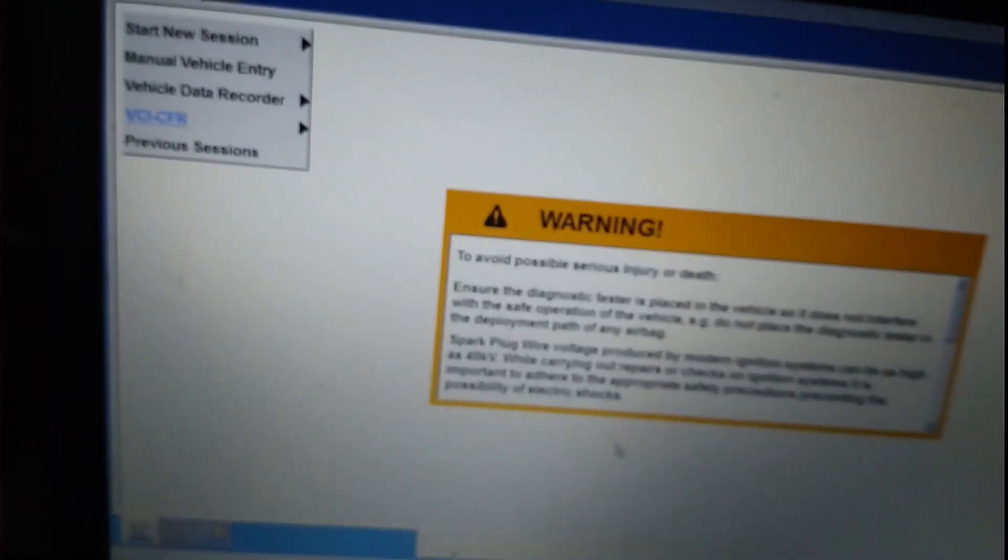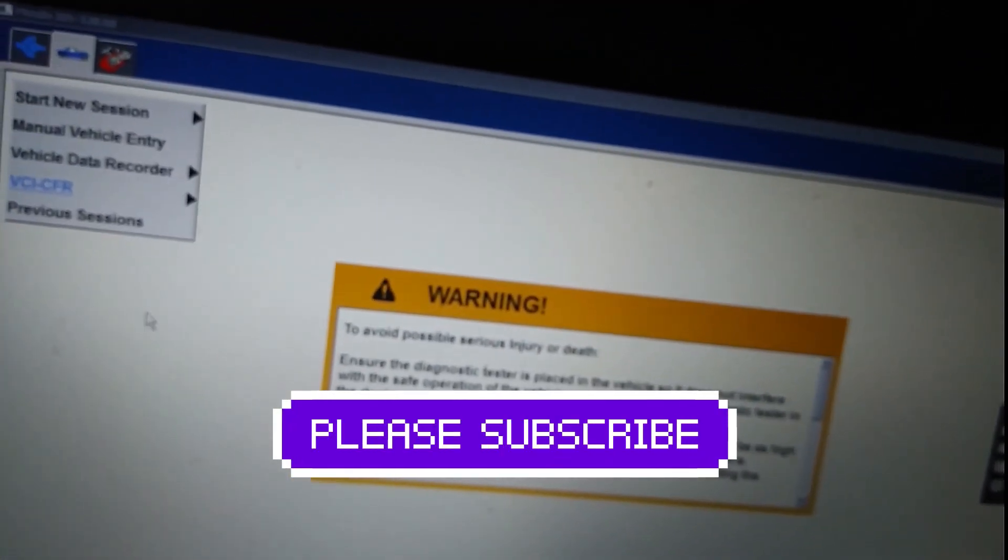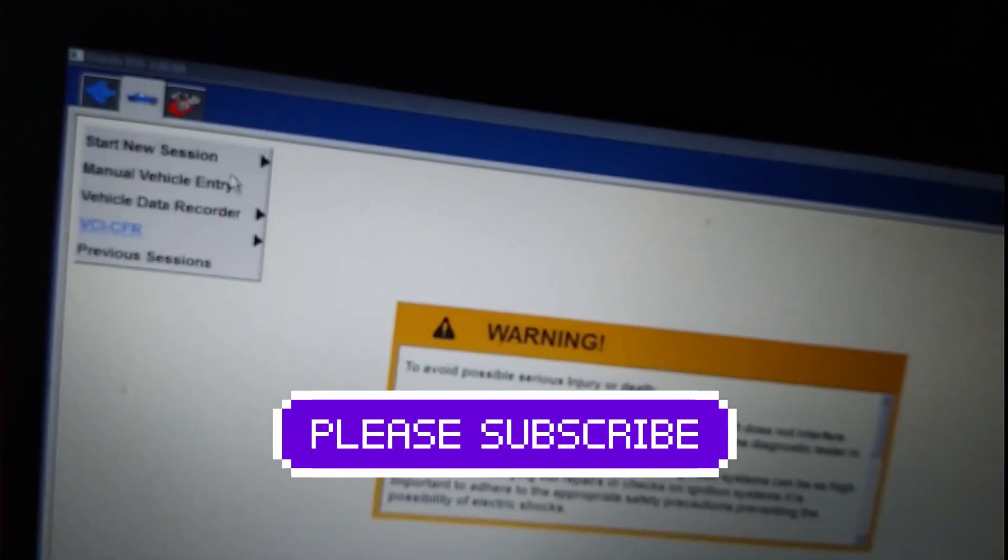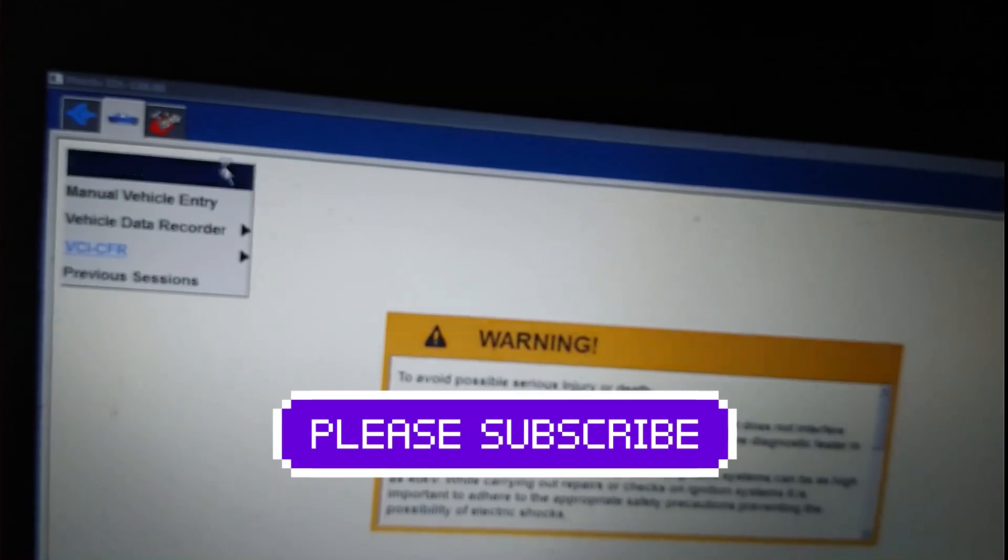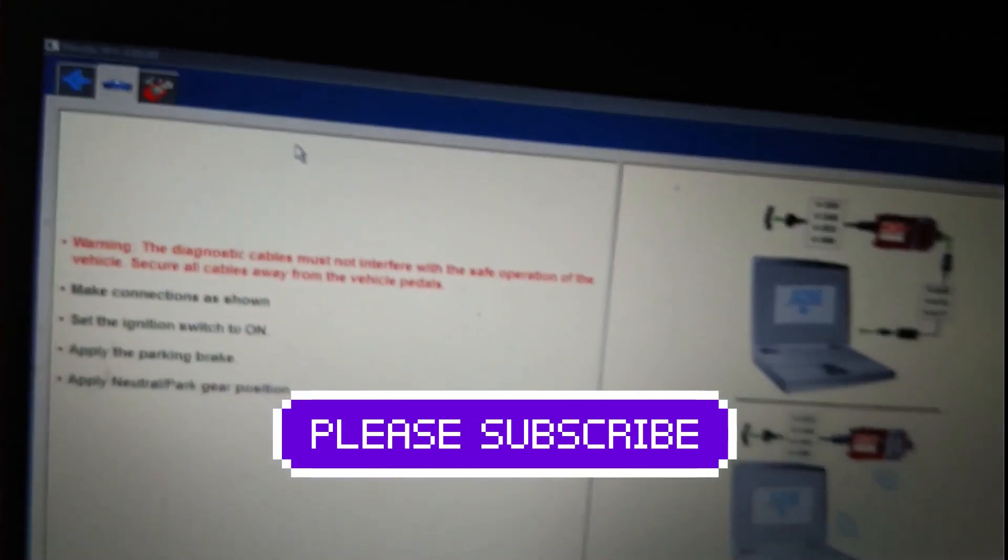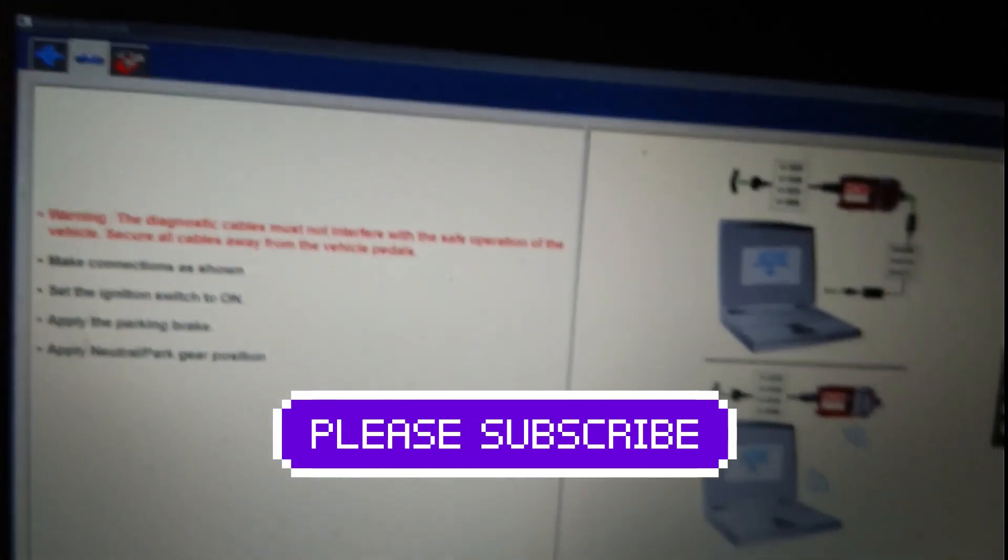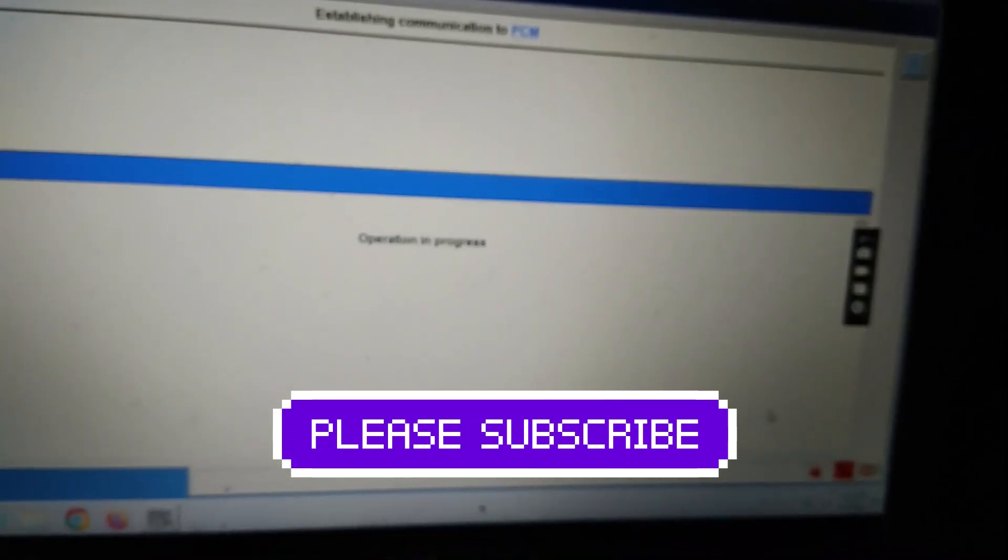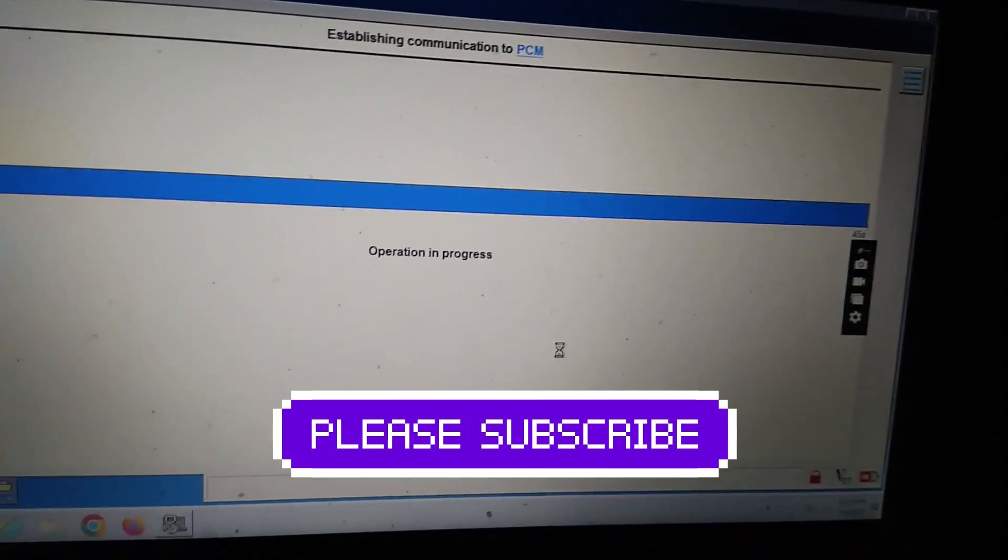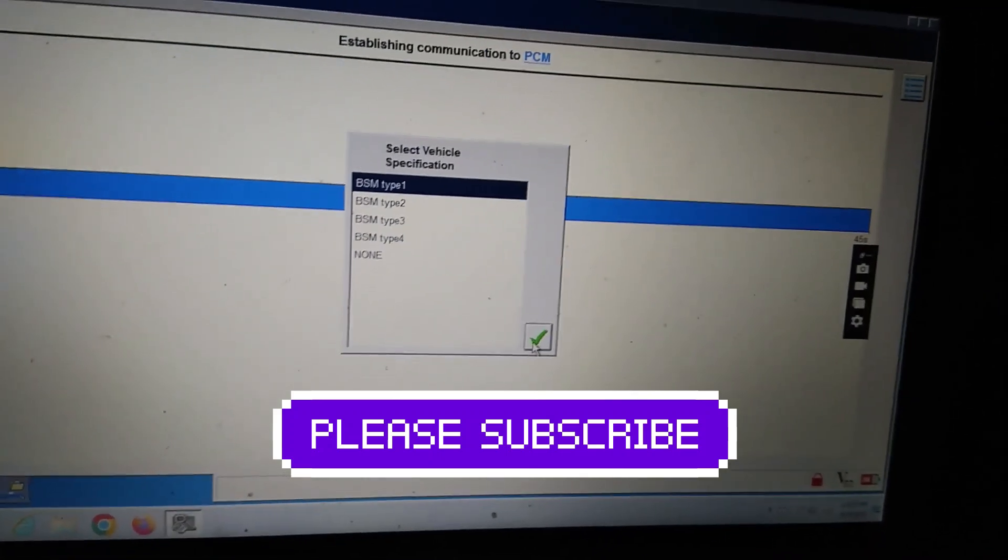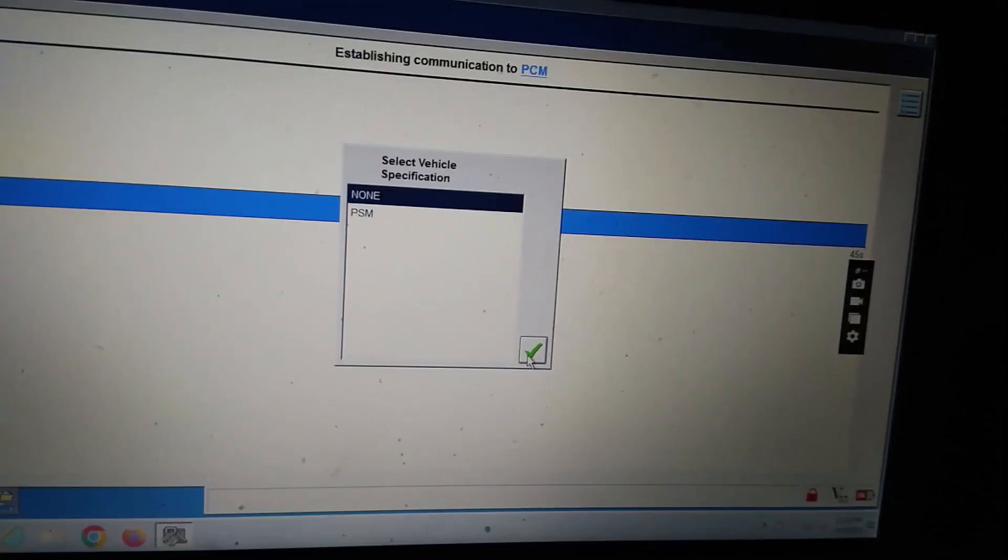Now I am trying to connect with vehicle. Let's see. Okay. Start new session. All other. Connect. You see it's communicating with vehicle.